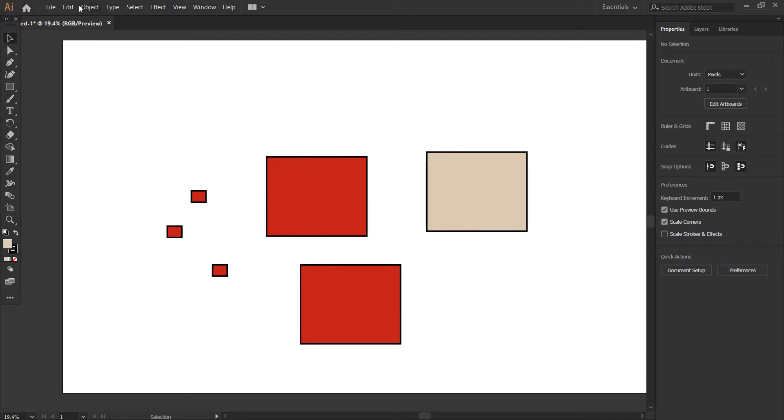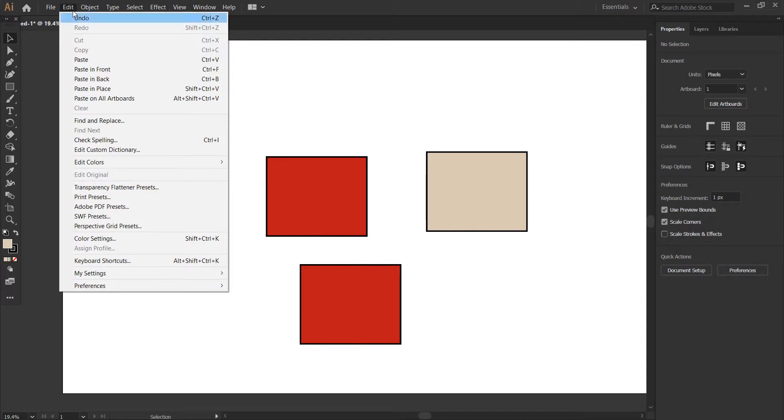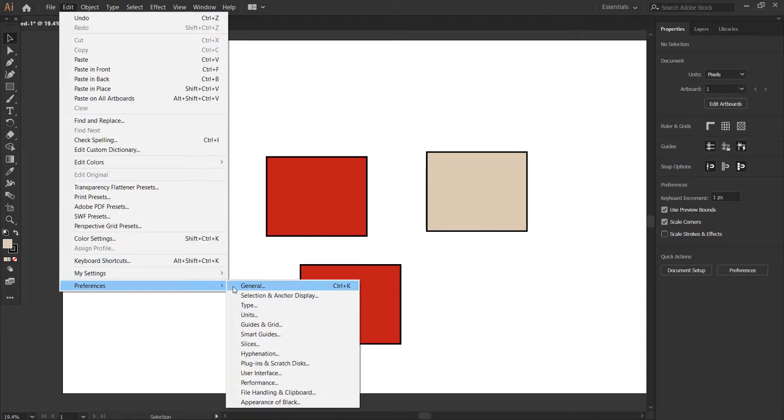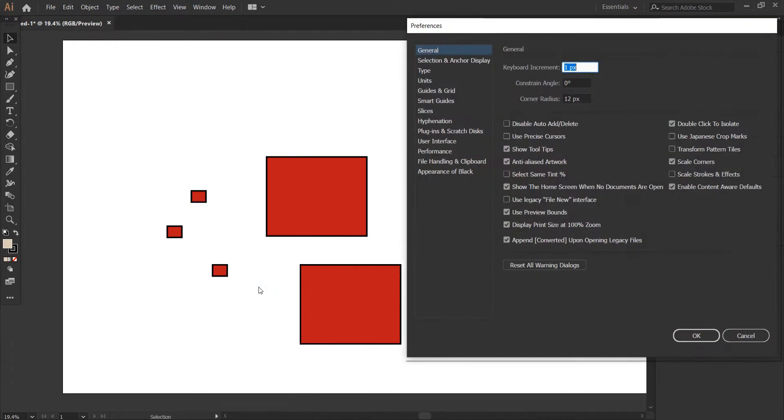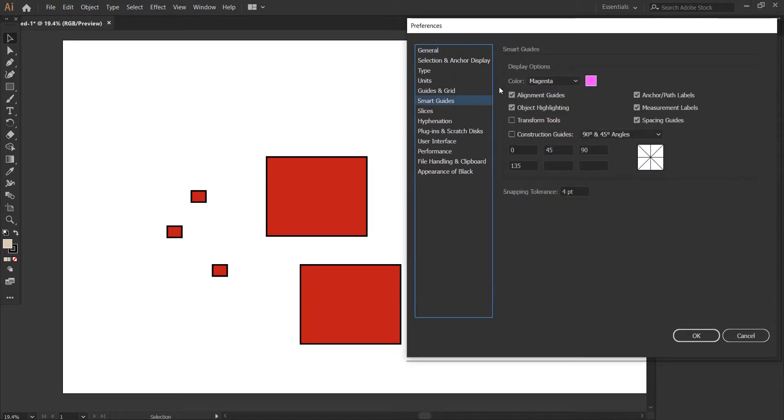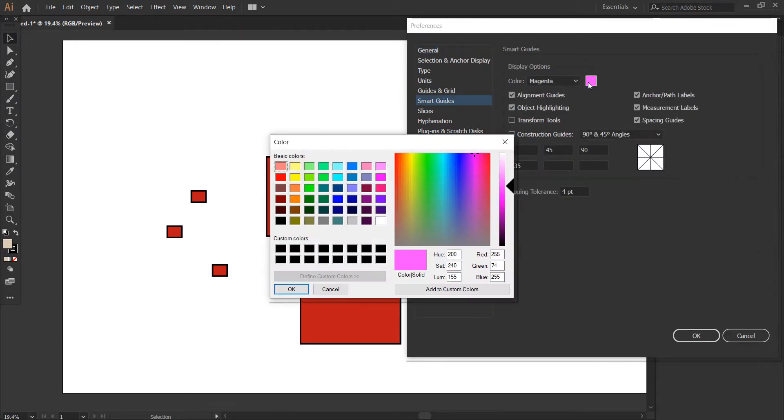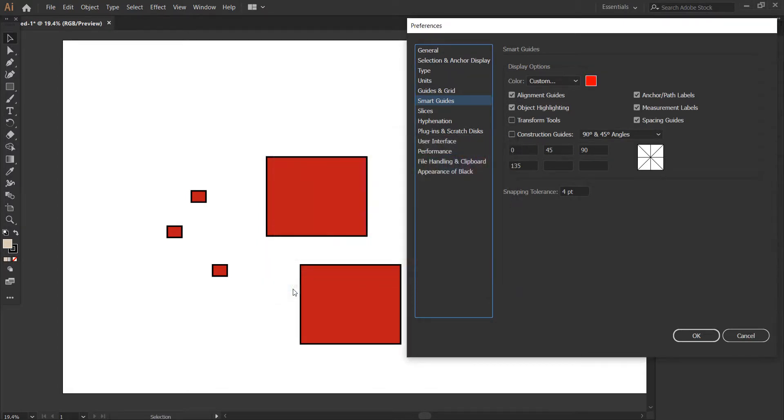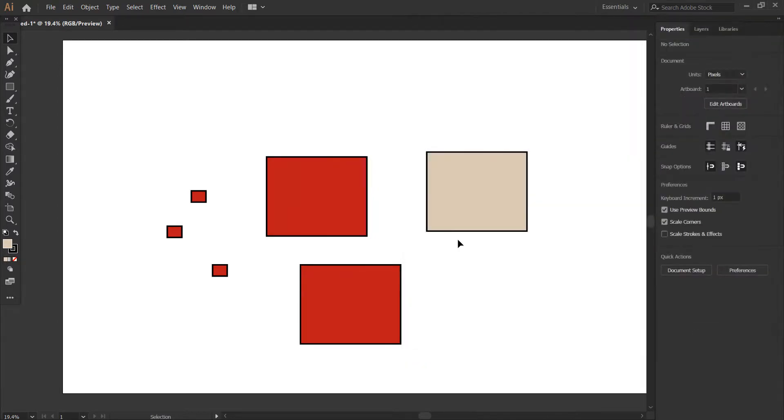First, let's go to Edit, then Preferences, and select General. I usually leave this to default settings. What I usually change here is the smart guide color - you can change it to any color. Let's try red and click okay.